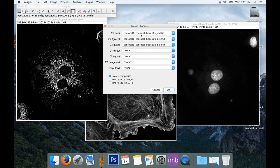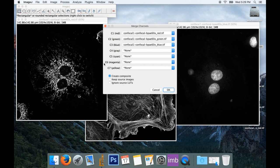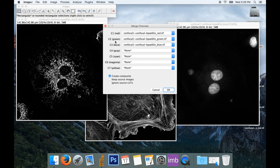Now the first channel is red, the second channel is green, the third channel is blue, but you'll notice we've got four more channels. We've got gray, and then we've got cyan, magenta, and yellow. I just want to make sure that my red image is assigned to my red channel, my green image is assigned to my green channel, and my blue image is assigned to my blue channel.